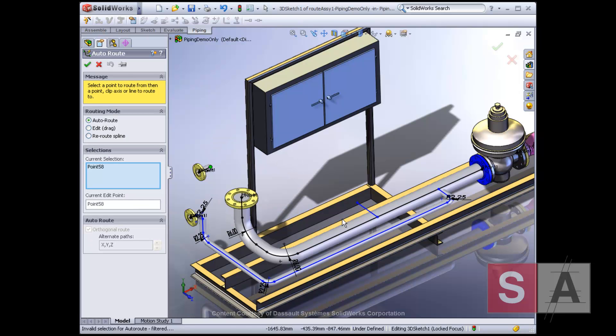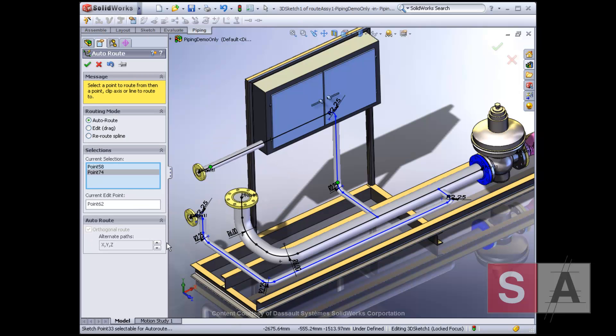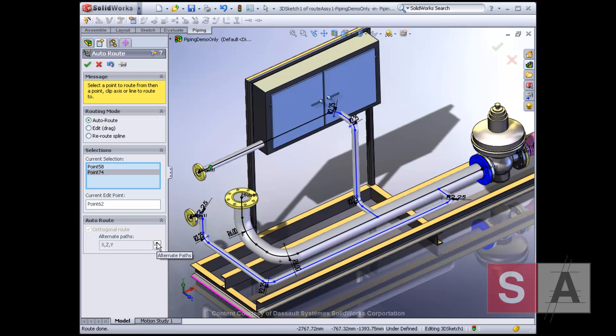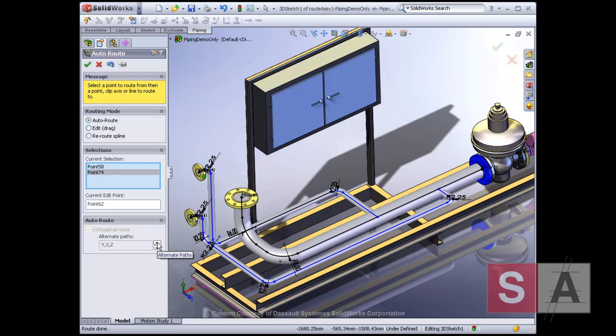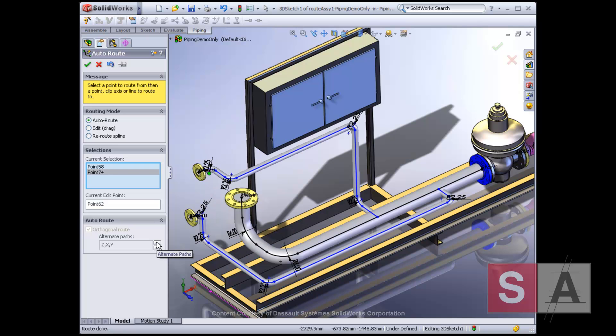When creating routes, you can use auto-routing. Here, different variations of route directions can be reviewed until the best route is found. In this example, the shortest route around the equipment is chosen.